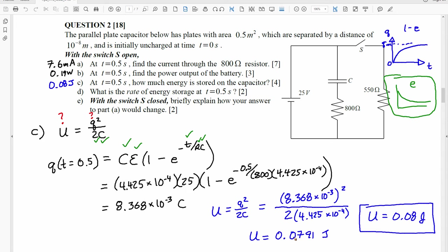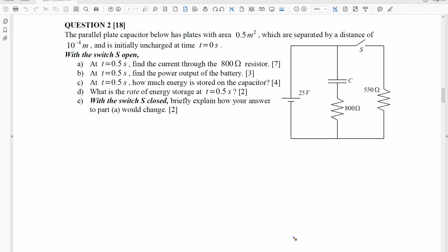Now we're looking at part D: what is the rate of energy storage, again at T equals 0.5 seconds? I solved this a certain way when I set up this test question, and while grading it, I realized there was a much easier way, because most of the students were actually doing it the easier way. The rate of energy storage at that time is basically the power going into the capacitor. The power of an element at any point in time is equal to the voltage across that element times the current going through it. We just found the current going through that element in part A: 7.6 milliamps.